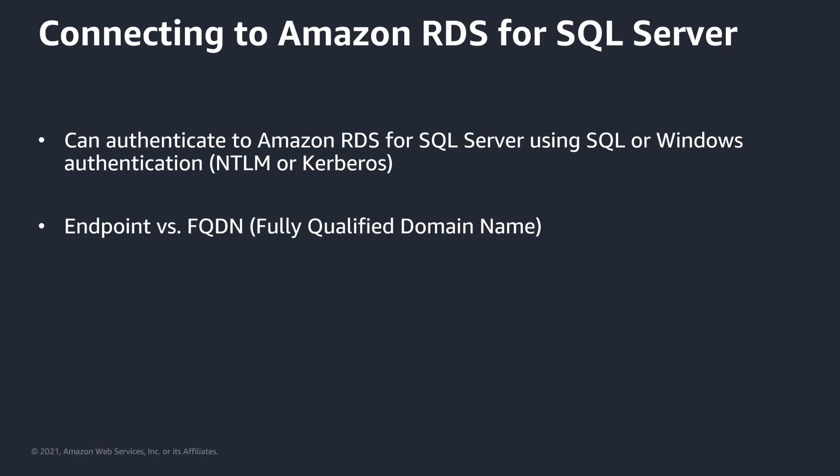So connecting to your RDS SQL server can be done via either SQL authentication or Windows authentication. And with Windows authentication, you can either use NTLM or Kerberos. I also want to touch on the difference between an endpoint and an FQDN or a fully qualified domain name.